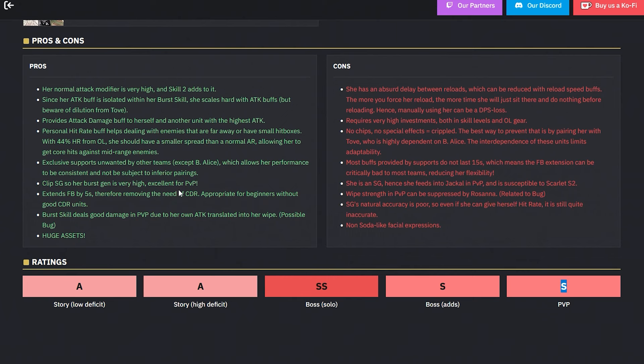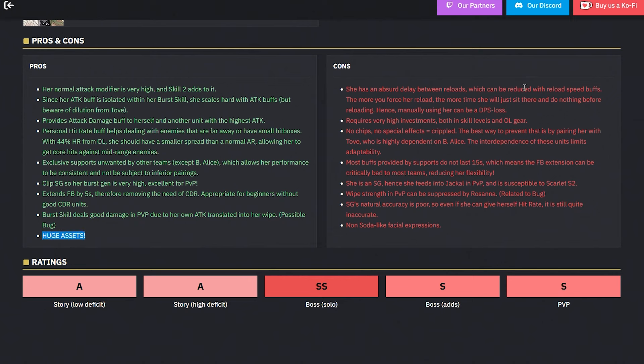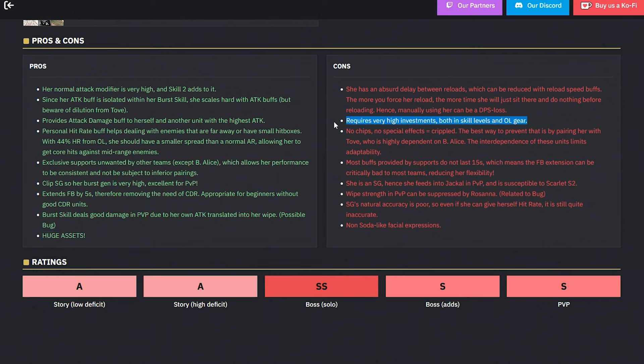Remember this also - because of this notion, you don't really use these characters outside of shotgun meta. They're literally exclusive to a shotgun meta. These can't be sandwiched anywhere, they're stuck to this team. Outside of this team, they're really dogcrap. Her burst gen is very high, excellent for PVP. She got S tier for PVP. Nice. Extends full burst by 5 seconds, therefore removing the need for CDR, appropriate for beginners without CDR units. Burst skill deals good damage in PVP due to her own attack, translating into her wipe. At least Privity knows what they're cooking there. She has an absurd delay between reloads which can be reduced with reload speed buffs. The more you force her to reload, the more times she will just sit there and do nothing because of reloading. Hence, manually using her can be a DPS loss. Requires very high investments - this is what it is - both in skill levels and OL gear. That's why I said if you really want to build this team, you have to be committed. You can't just get into the relationship and leave a day into it. You got to stay committed.